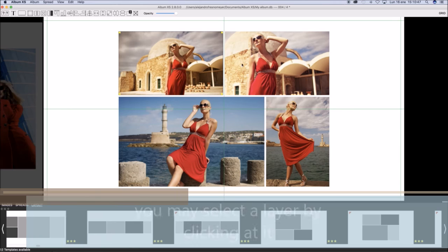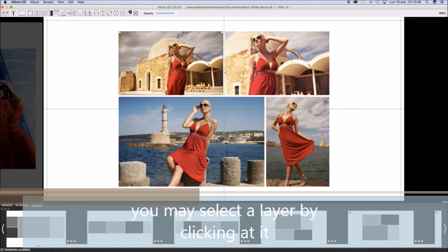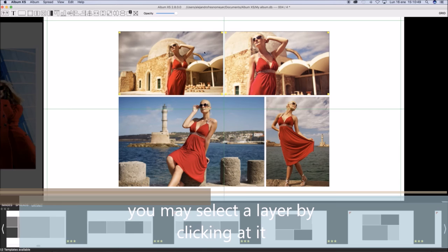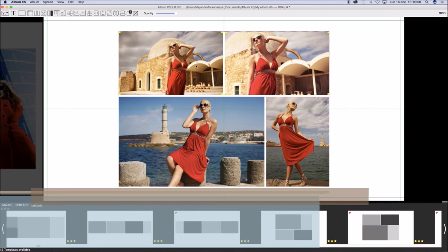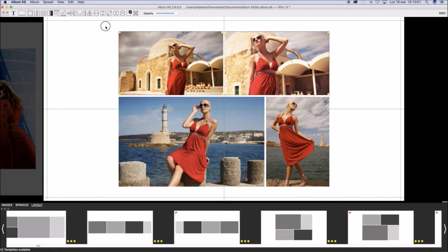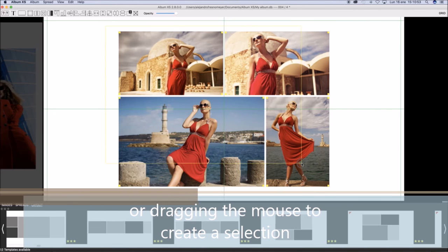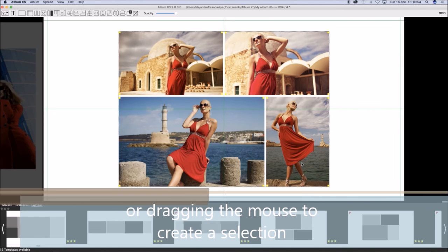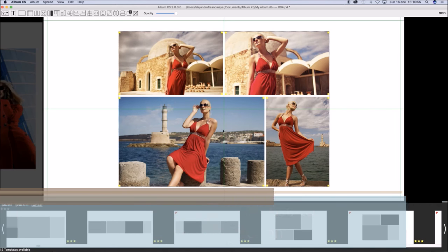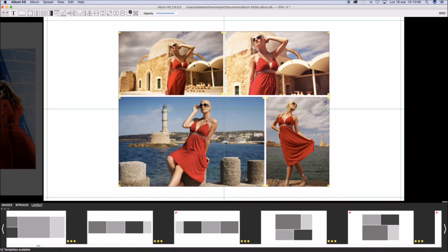You may select a layer by clicking at them or pressing Control and clicking another one will create a selection. You may also drag a rectangle in the design to create a selection of layers.